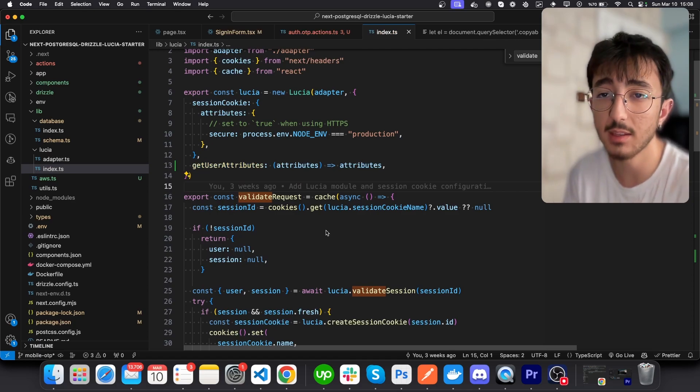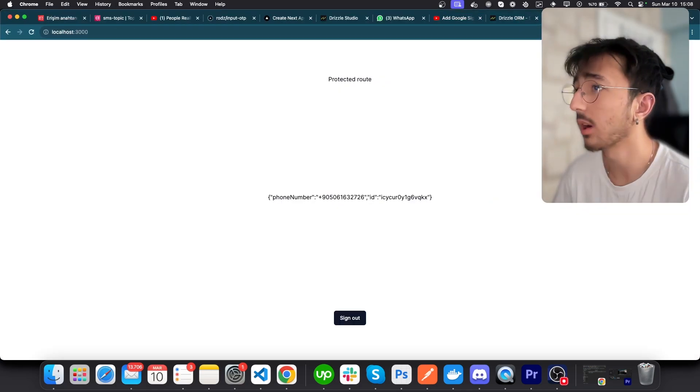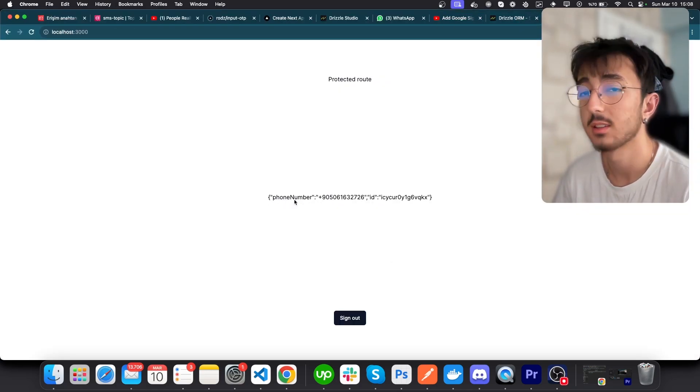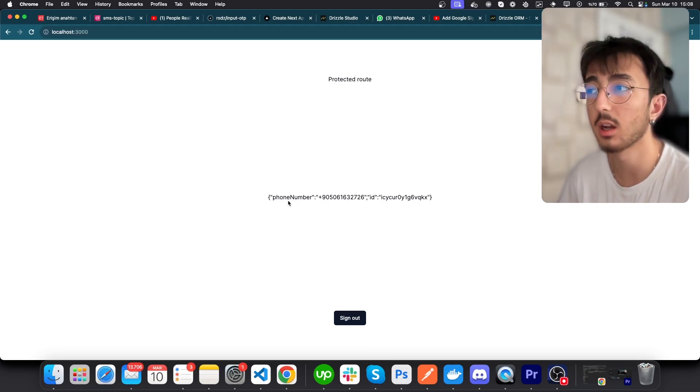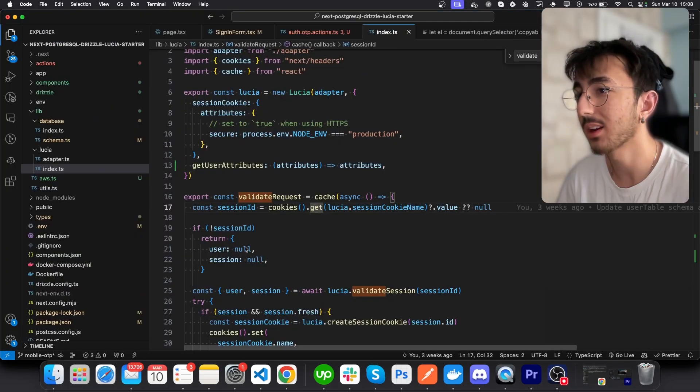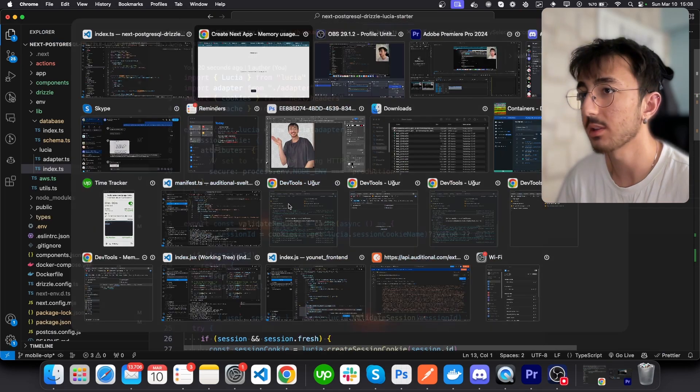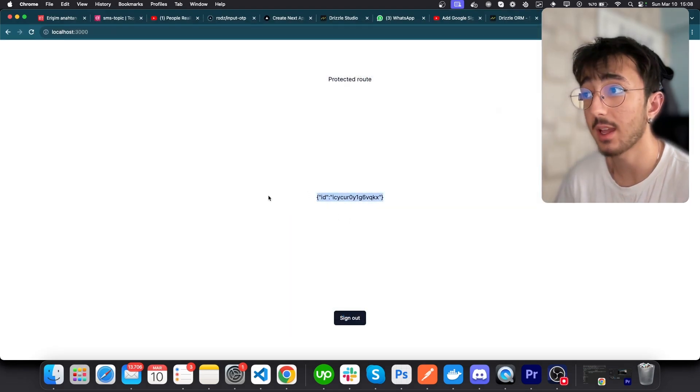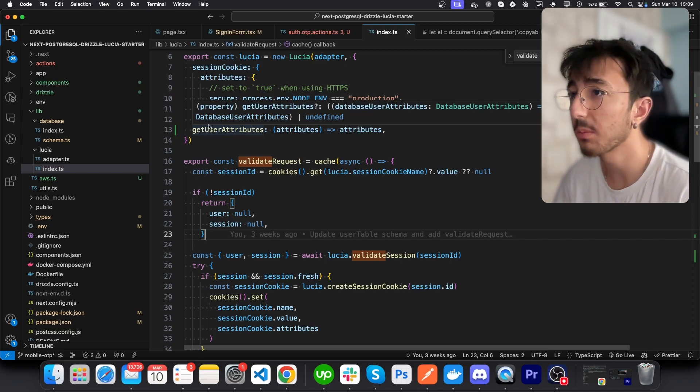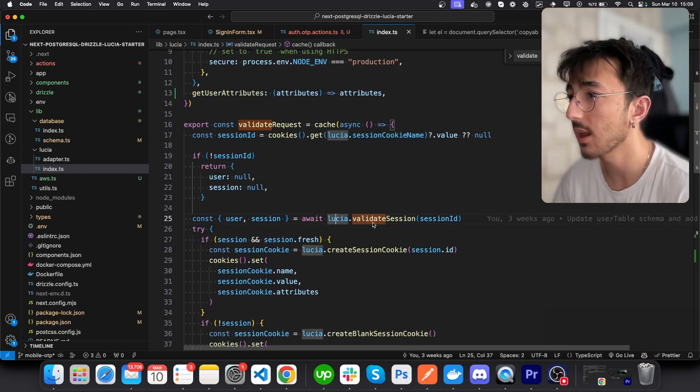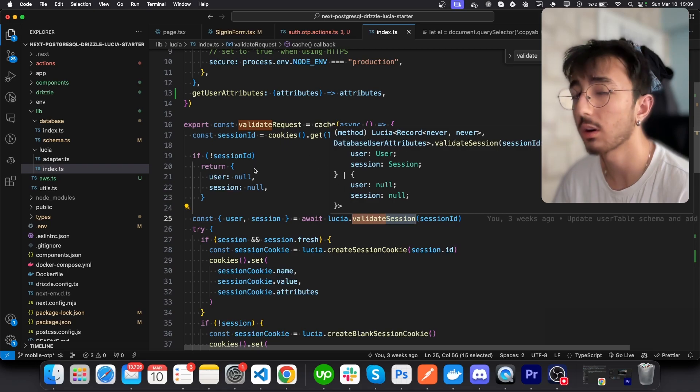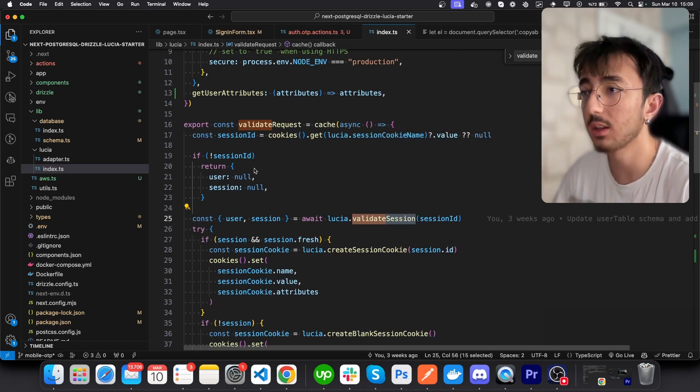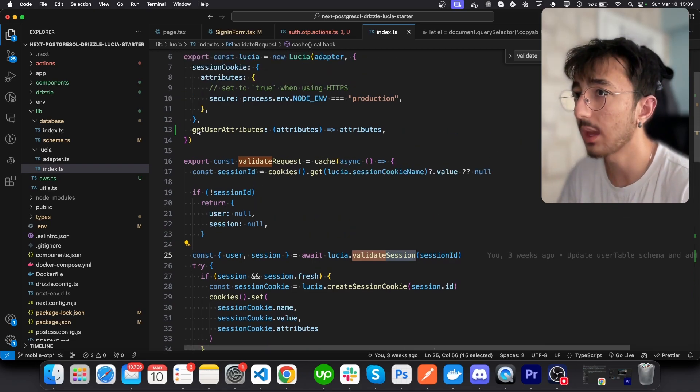Once you do that, it's done. Let's go to our app. You can see that Lucia also pulls the phone number column besides the ID. If I go here and remove this, you see that the phone number field is gone. Where this information comes from is lucia.validateSession. So it was returning the ID of the user, but since we added this here, it also pulls the other data as we defined.